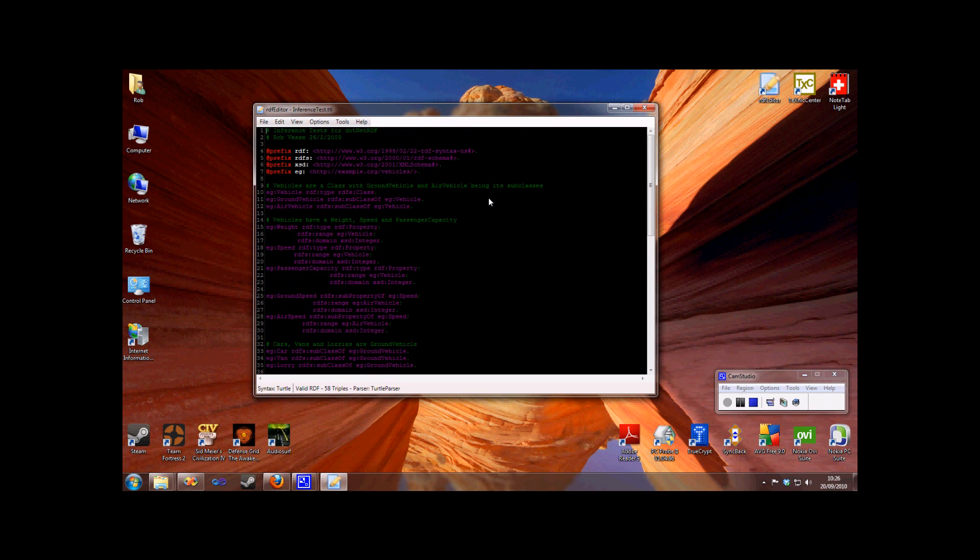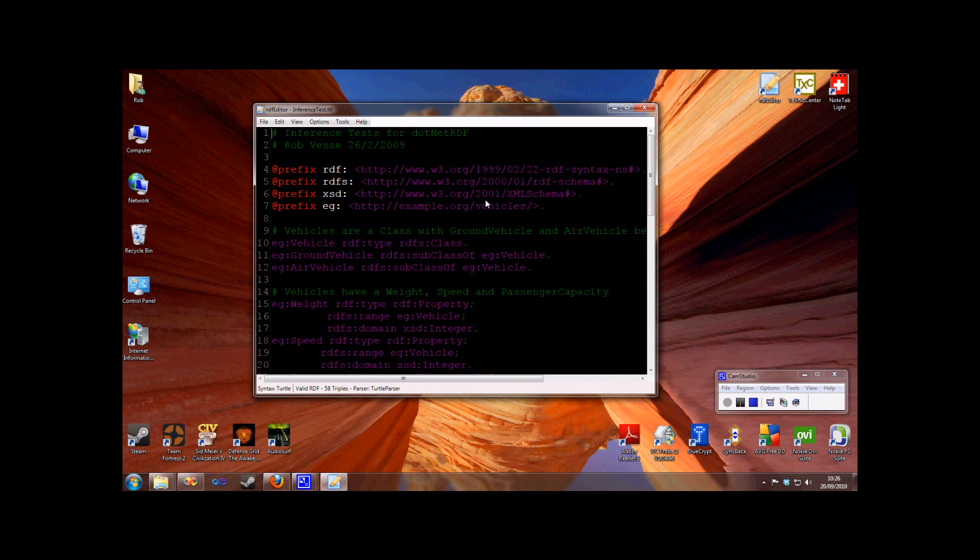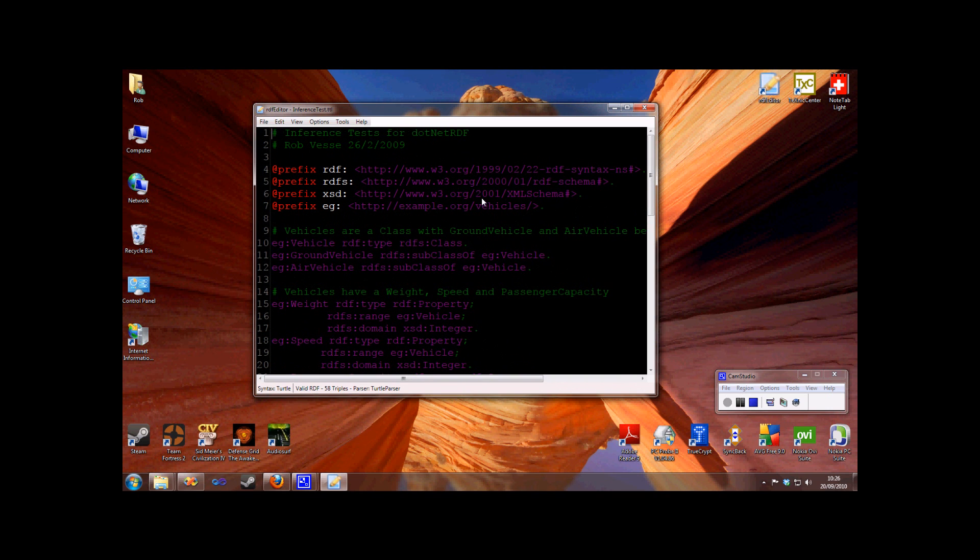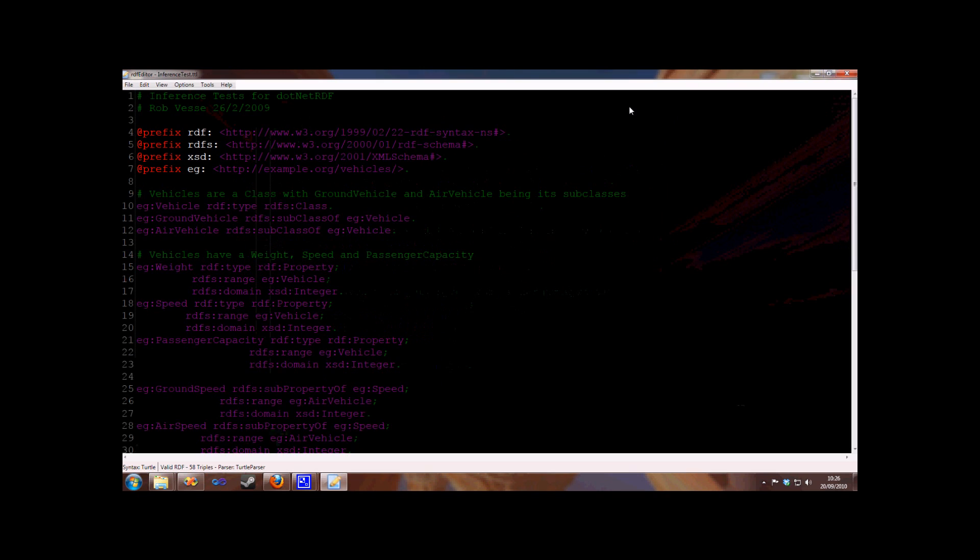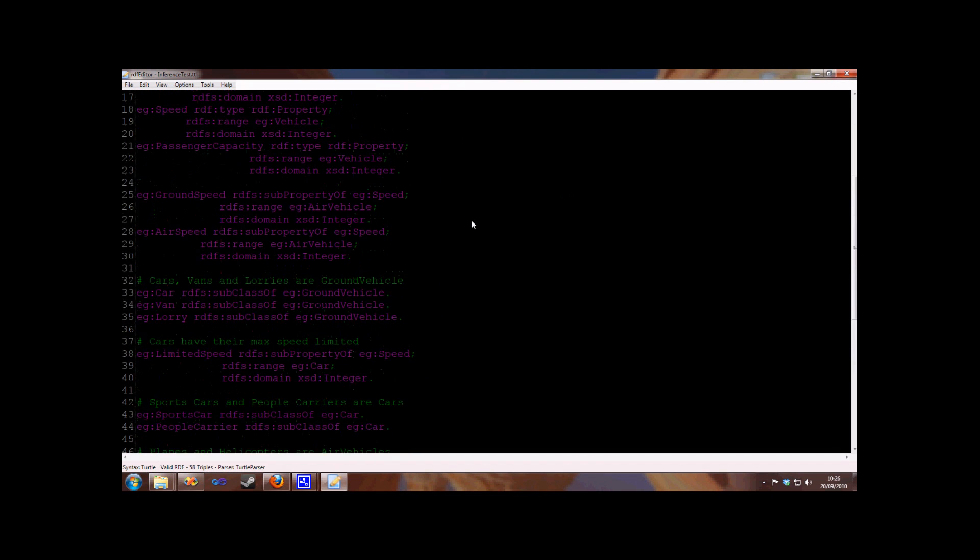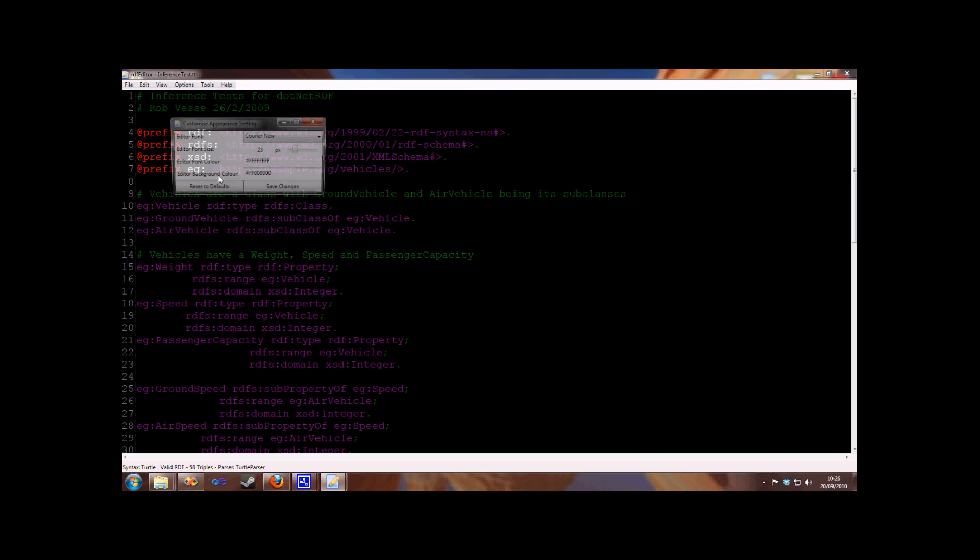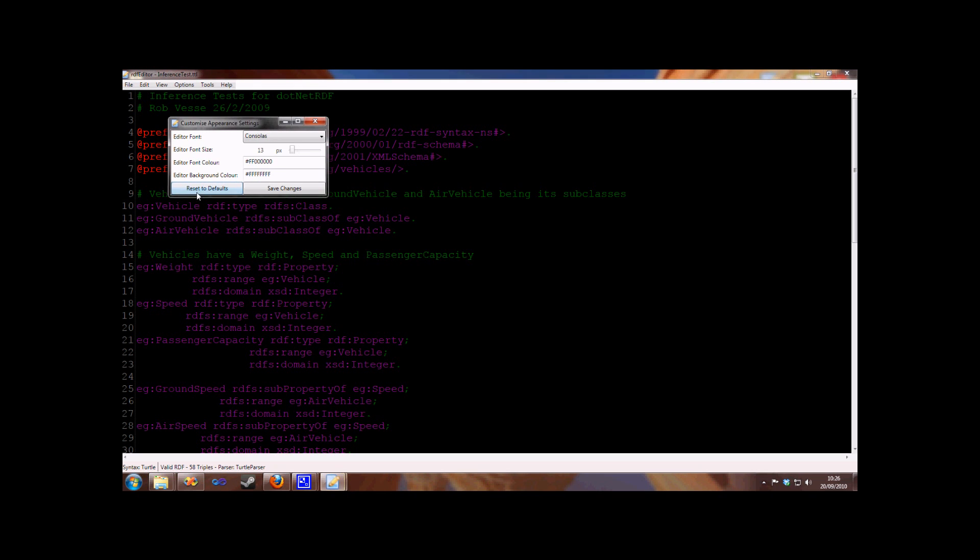We can also increase the text size, which may be useful if you're using this program in order to show a demo. At any time, we can always go back to the defaults.